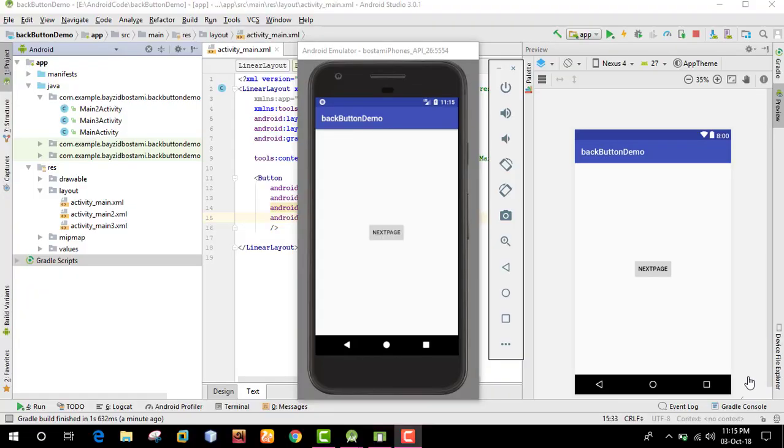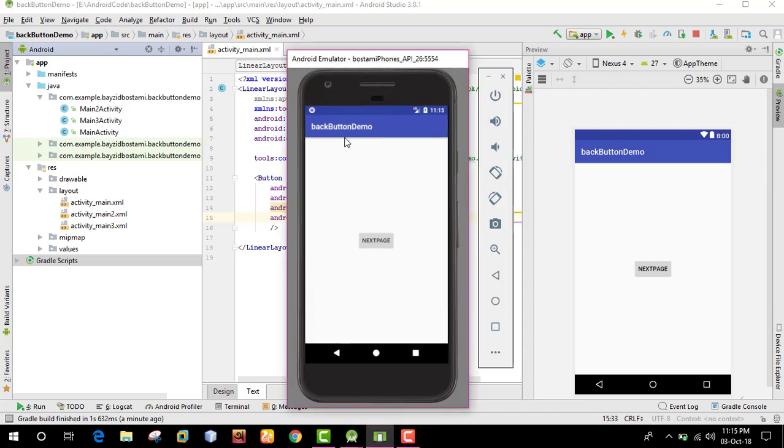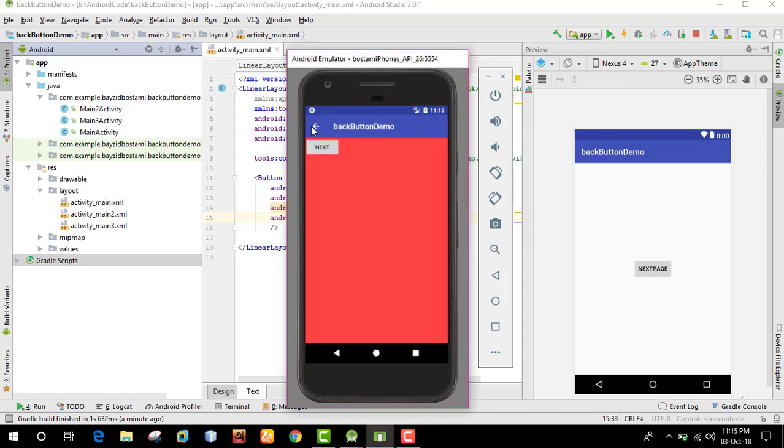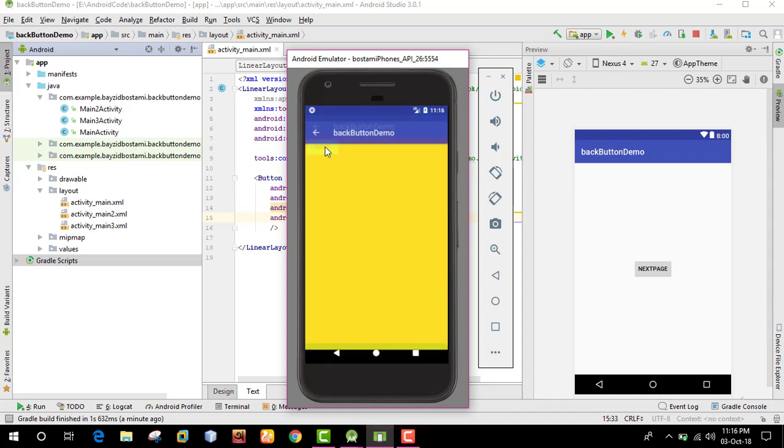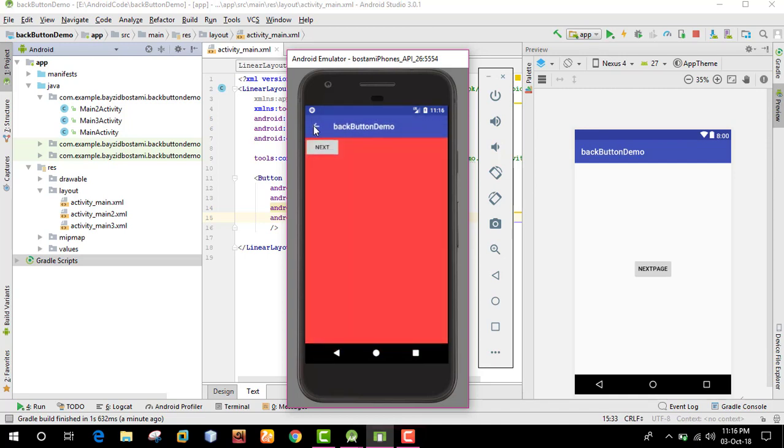In this Android app development tutorial, I'll show you how to work with back buttons and pages in your application. We'll explore navigation between different activities.